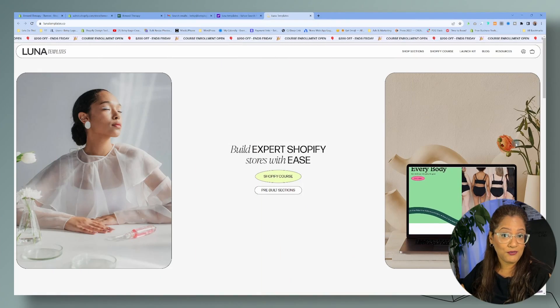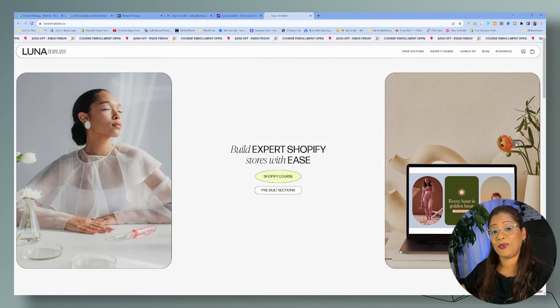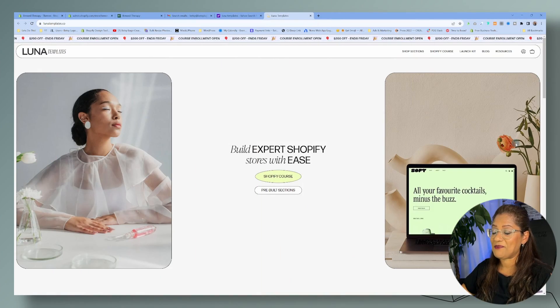Anchor links are good for your website as long as they serve a purpose. You don't want to create anchor links just to create anchor links — remember the user experience, it needs to make sense. First things first: we have to download the snippet.